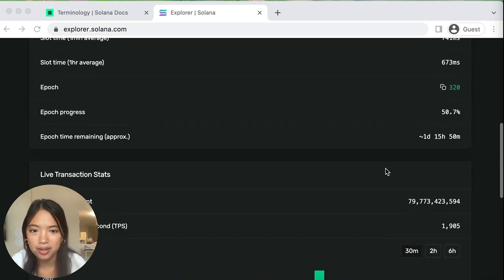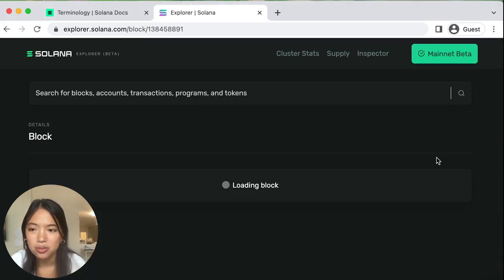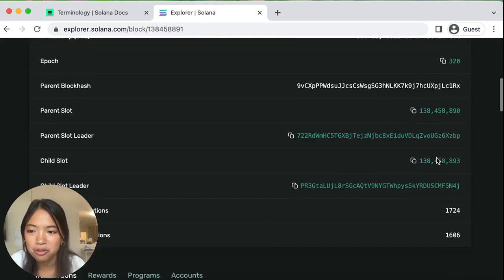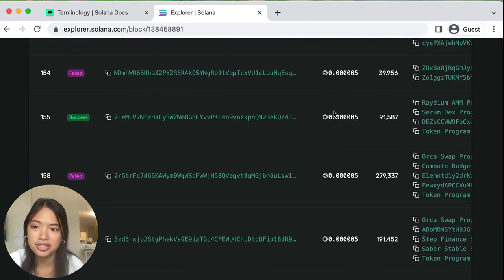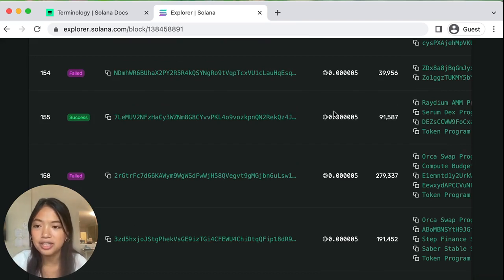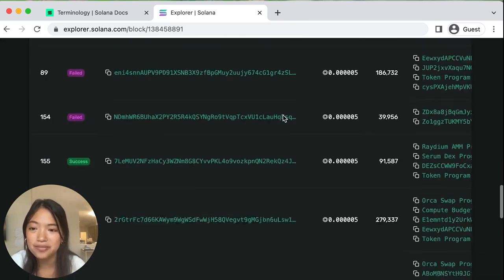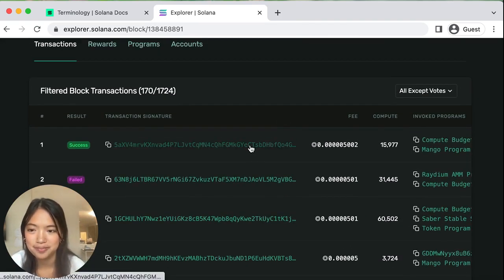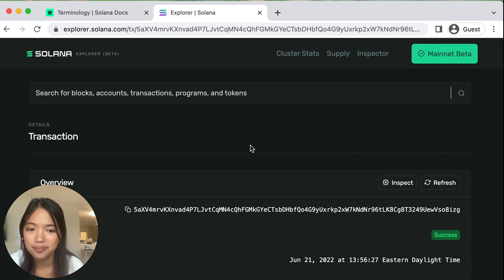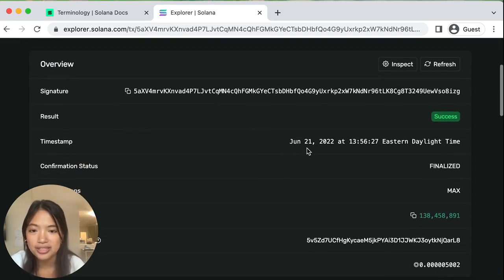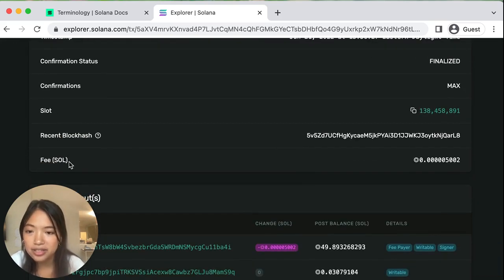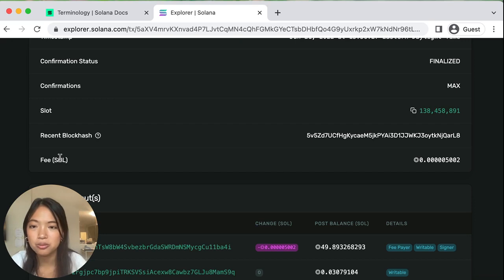Now let's actually go into a block. If you click here, we can go into just a random block. You can see if we scroll down that each block has multiple transactions, like we discussed earlier, and some of these transactions have failed and some have succeeded. Now we can even look into one of the transactions — let's look at this one that succeeded. This transaction has information like its signature, its timestamp, and even its fee, which we'll talk more about later — which is how much SOL was needed to make this transaction successful.